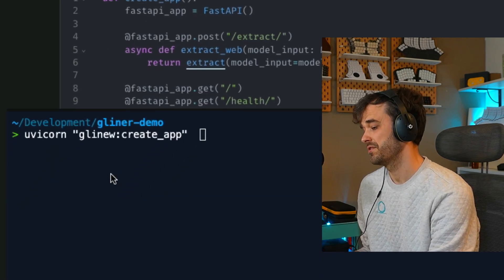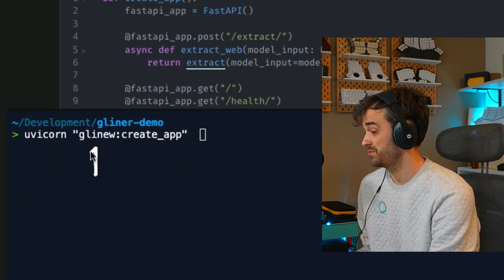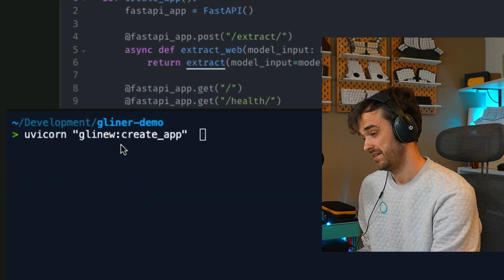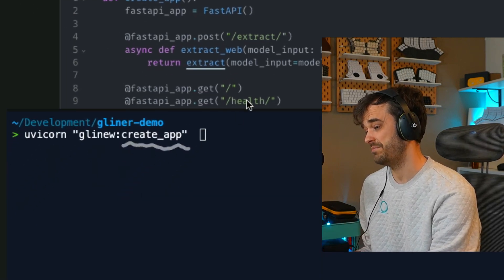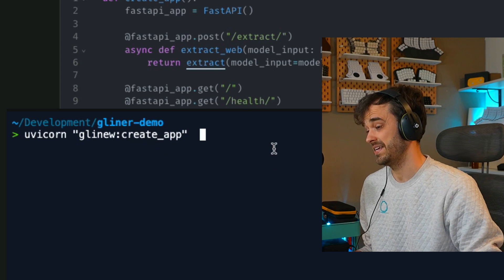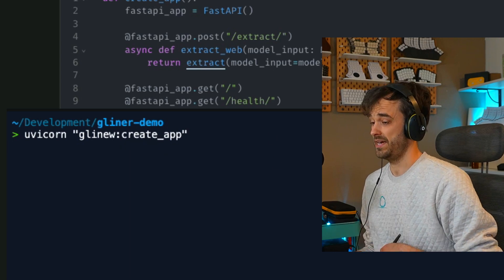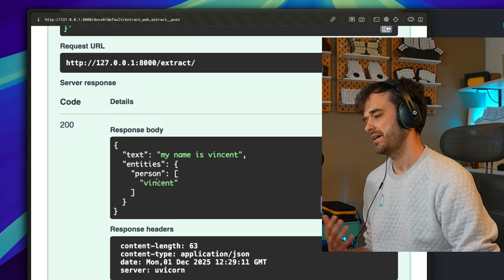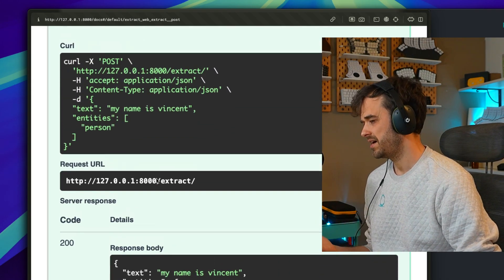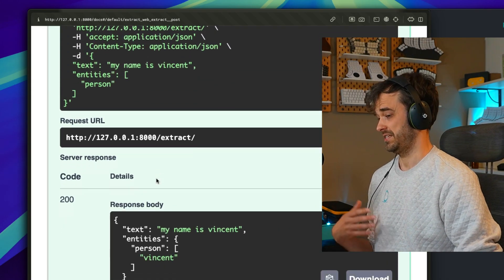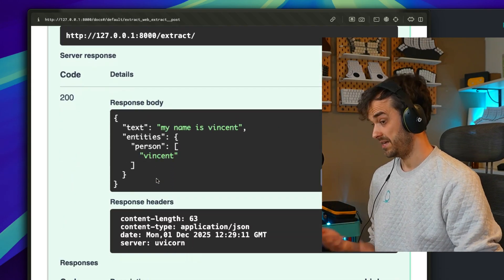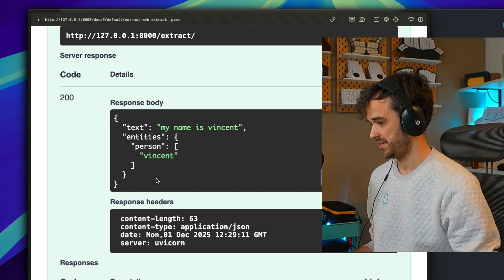So that means I can take UVcorn and point it to this one notebook file, to this create app function over here that contains the fast API app. From there, I can also have a look at the docs, and I'm also able to interact with the API and confirm that it works.